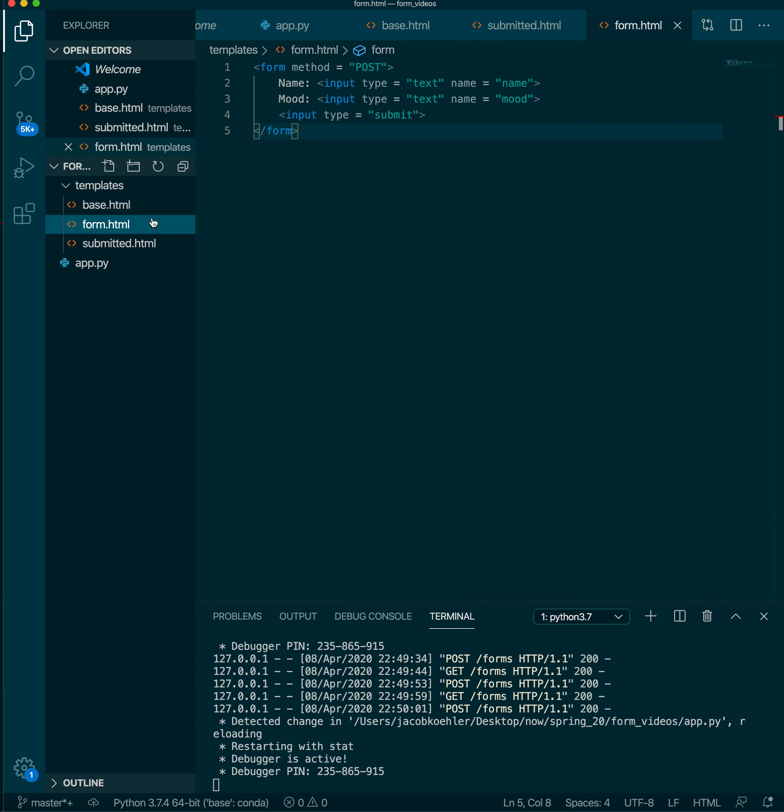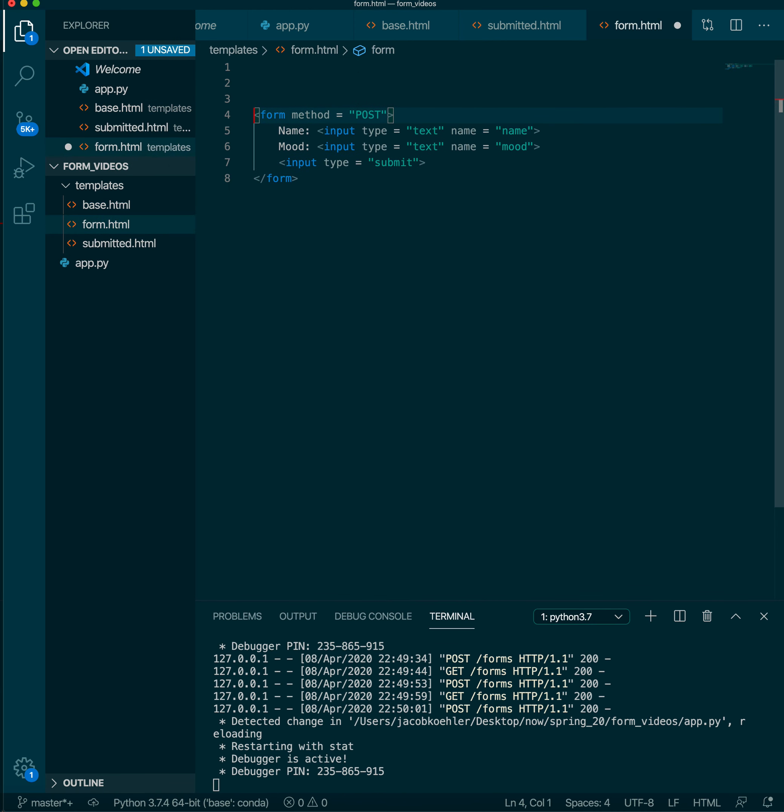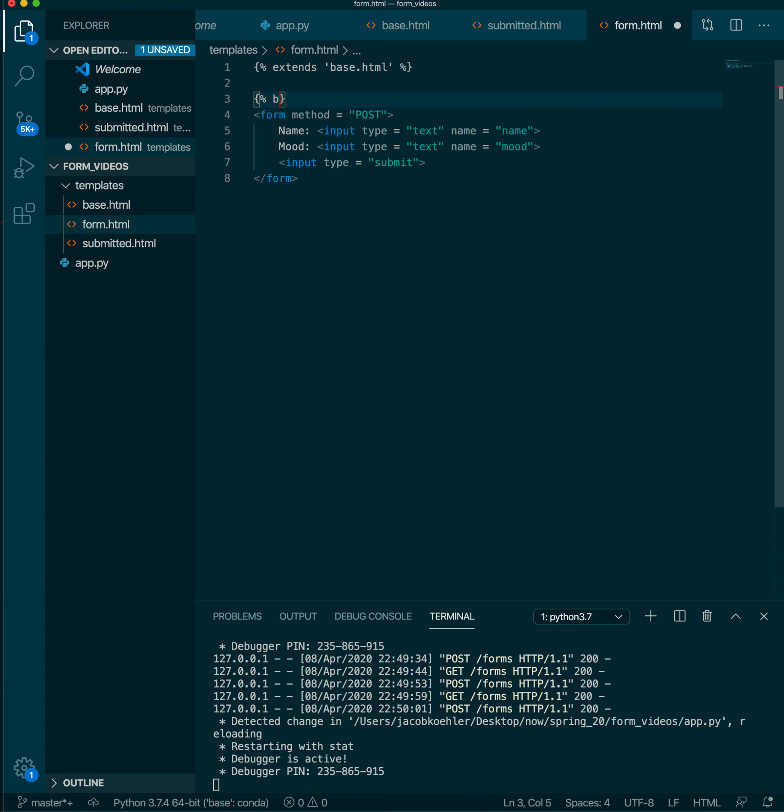Okay then we come over to our form and we're just going to inherit that. So extends base.html. And then we'll put that this is where our content is. So content. And we will end the block.